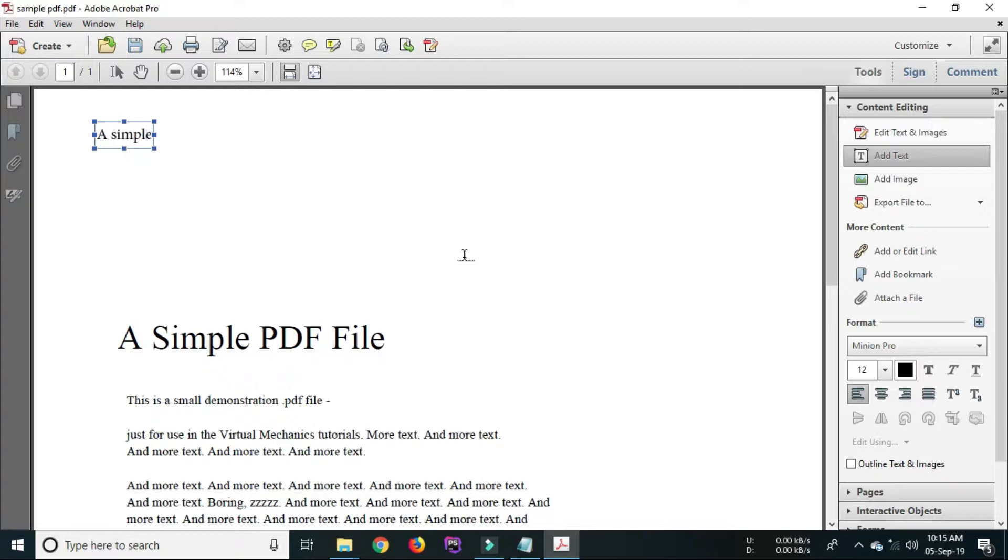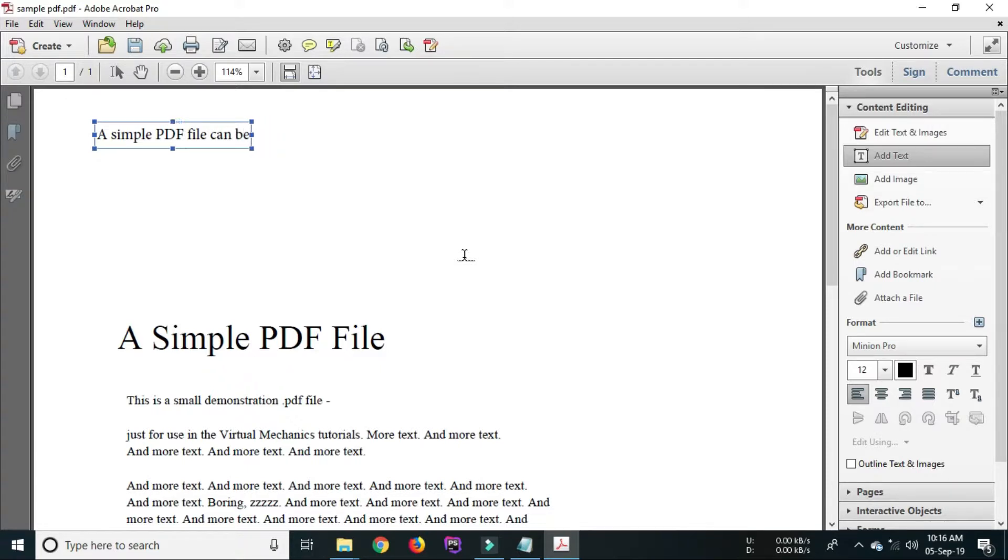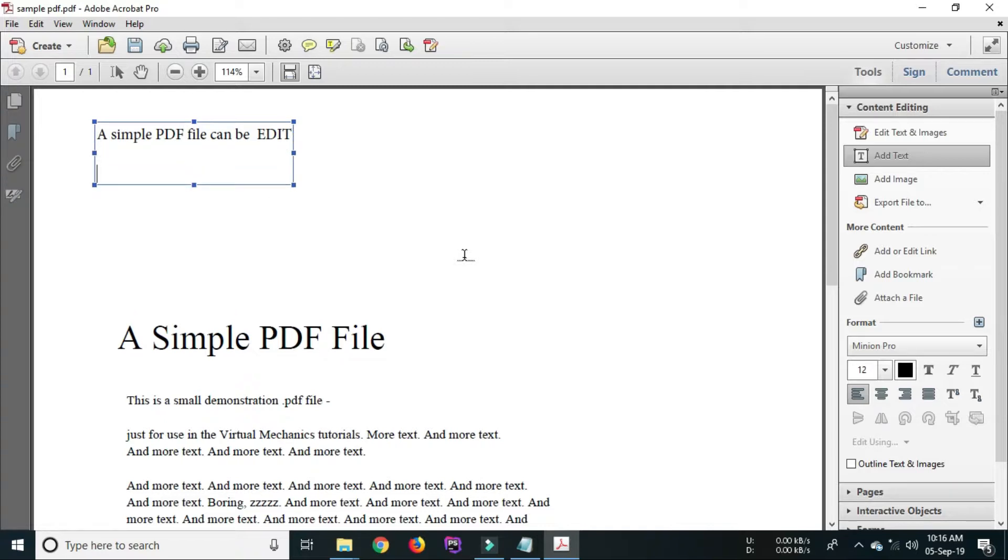Now we'll learn how to add text. For that select add text option from tools menu. You can add text to a PDF file by following the process. By using the same option you can either add or delete or modify the text in the PDF file.